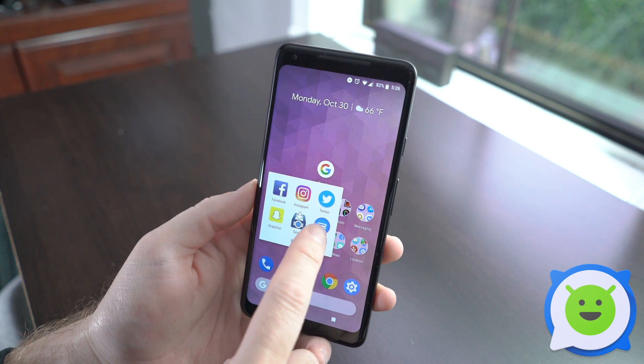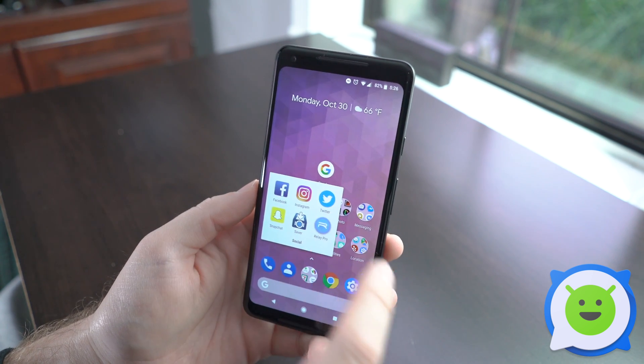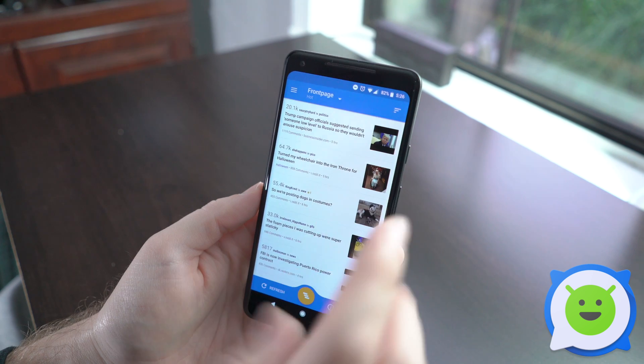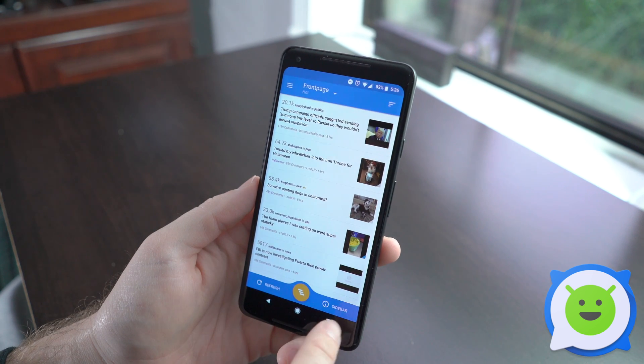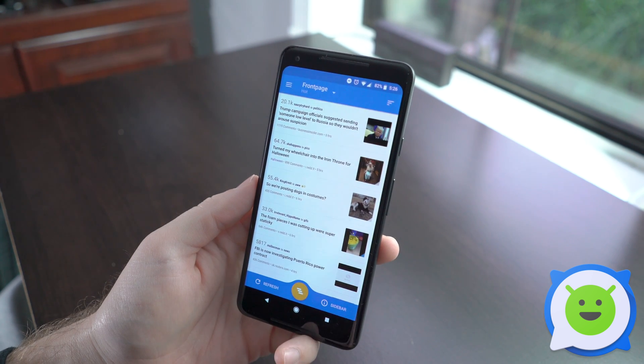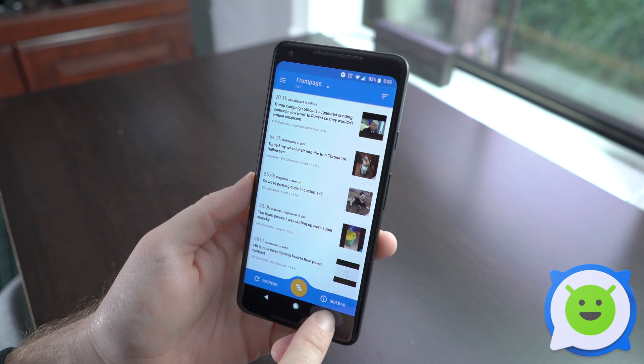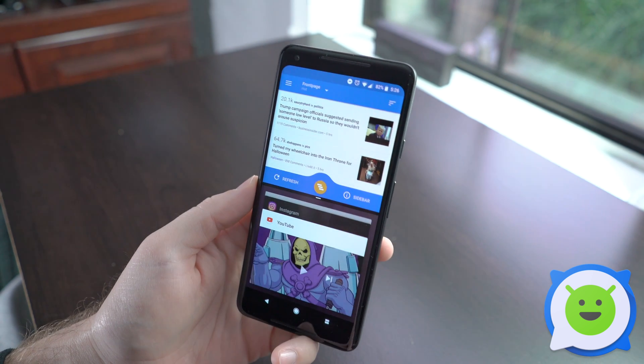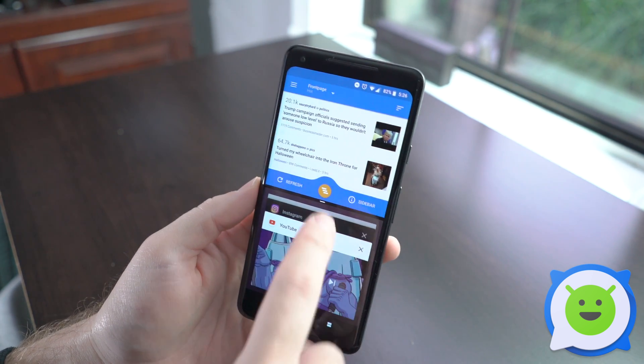So let's go ahead and open up Reddit Relay Pro. While you have this app open, you're going to long press the Recents button, and that's going to drop it to half a screen.